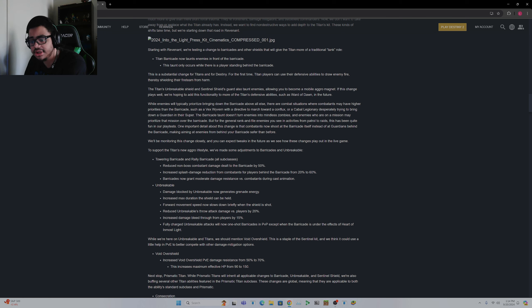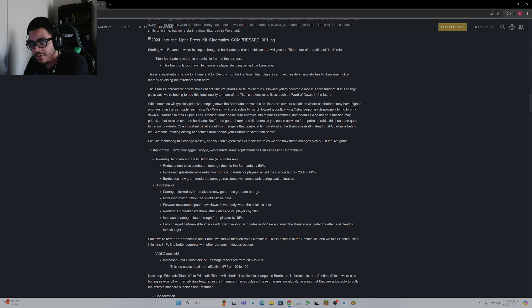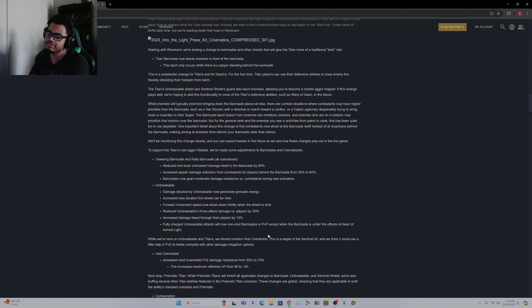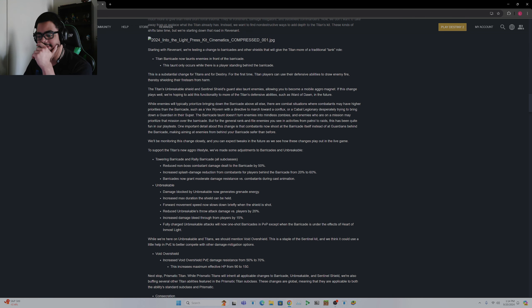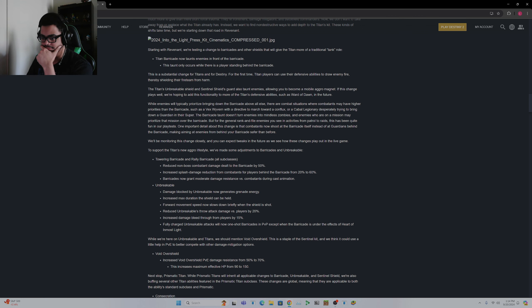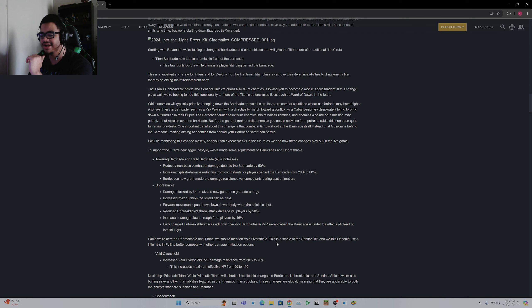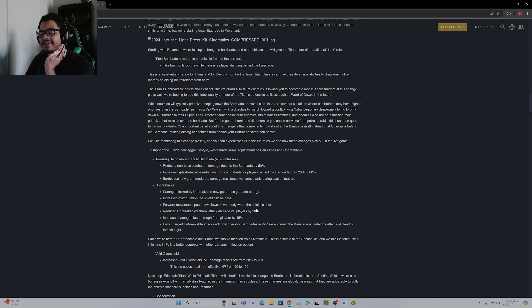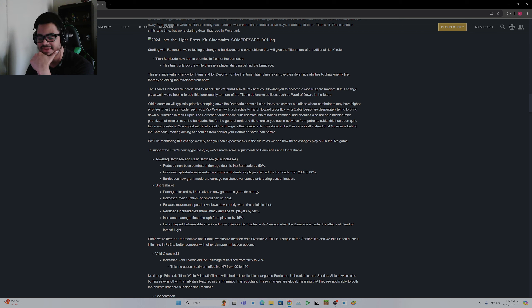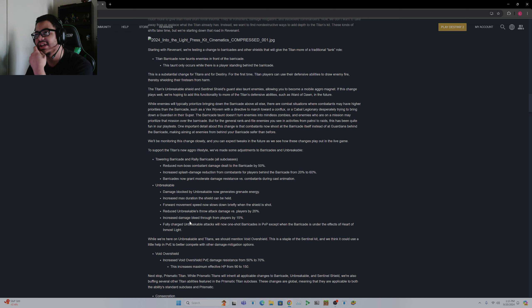Forward movement speed now slows down briefly when the shield is hot. I'm not sure how I feel about this change. I'm not sure how I feel about that. Reduced Unbreakable throw attack damage versus players by 20%. I feel like both of these are more of a PvP nerf, but the speed really shouldn't be reduced in PvE.